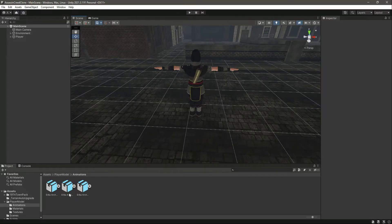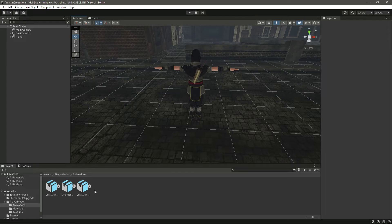We have downloaded these three animations — idle, walk, and run — for the basic locomotion of the player. In this course we will have more than three animations. We will have different layers for different types: a layer for our rifle, fist fight, hand cannon, and grenade, and also animations for parkour. But for now we are just working on the player's basic locomotion.